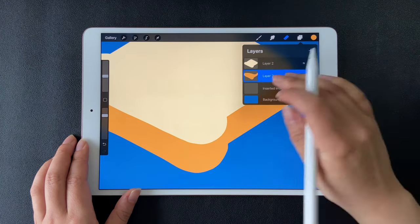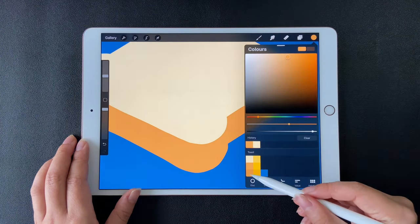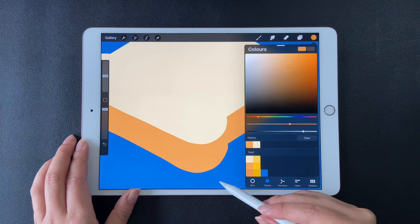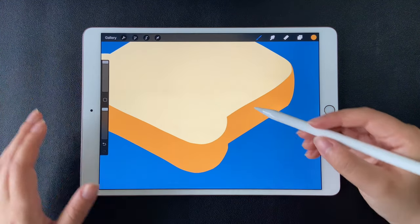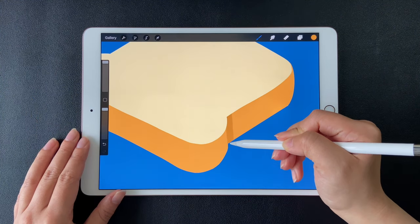Use two fingers to enable alpha lock. Use a darker color and increase the brush size to draw the shade.